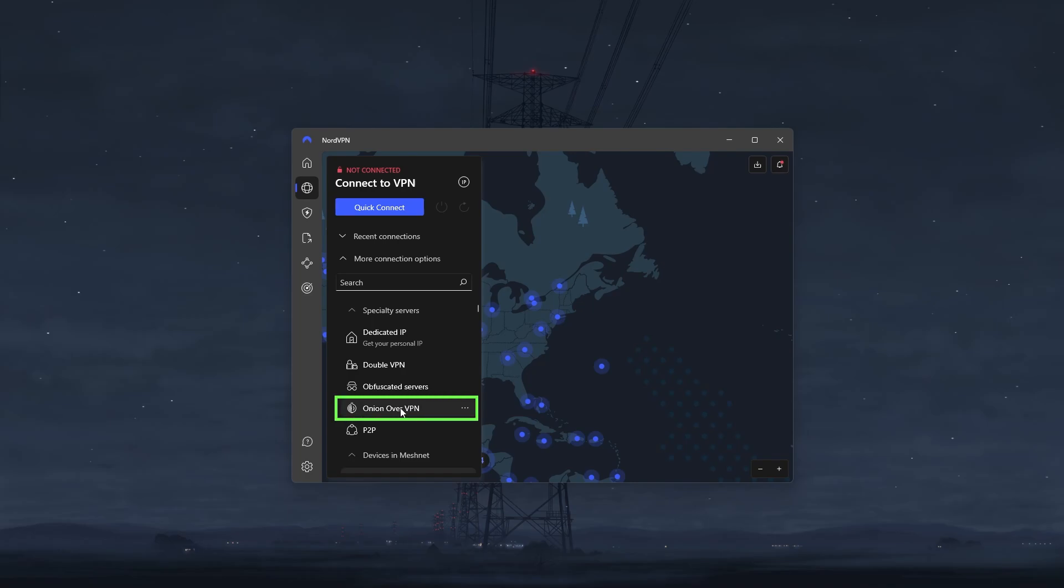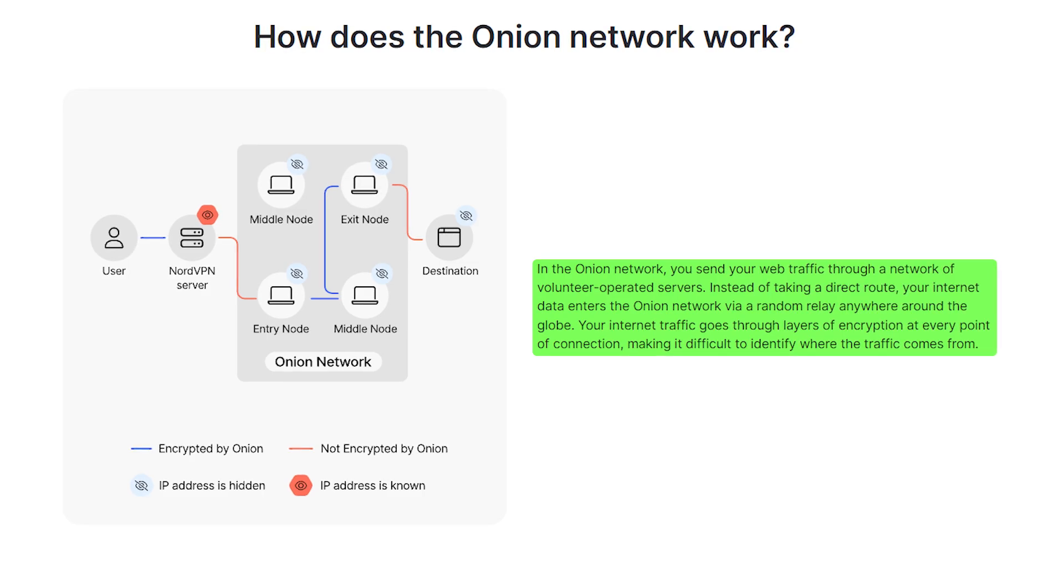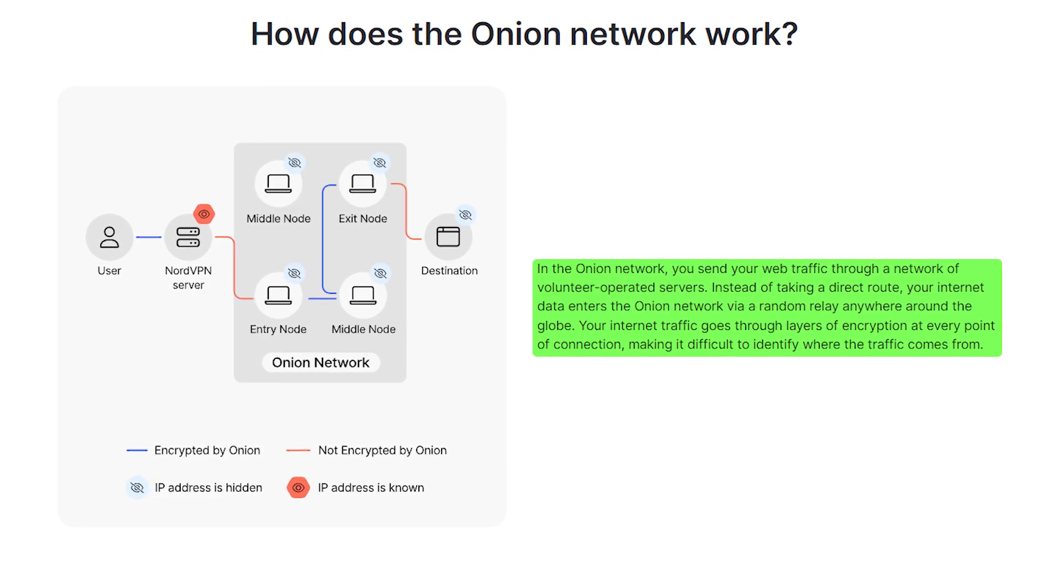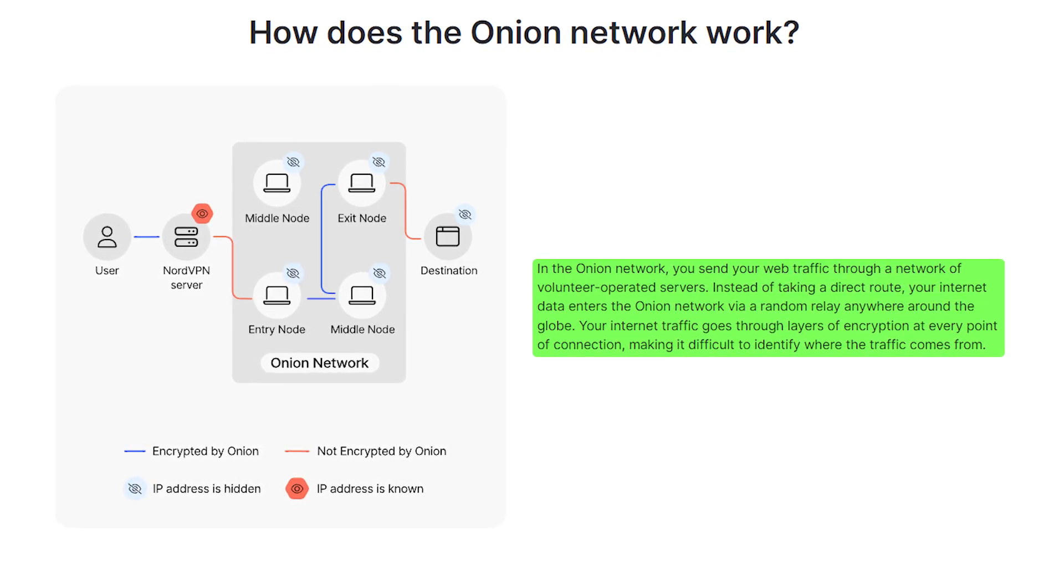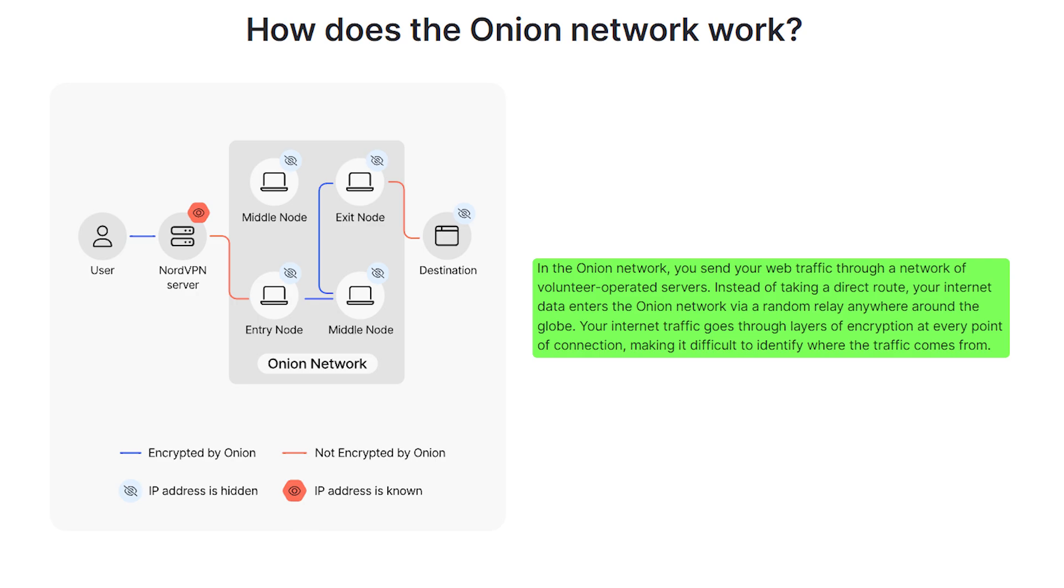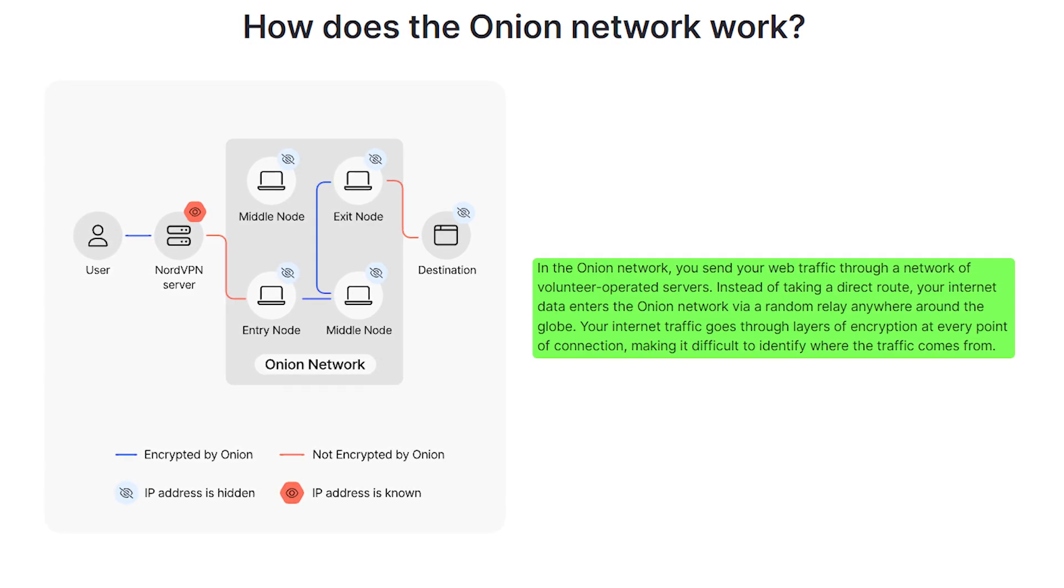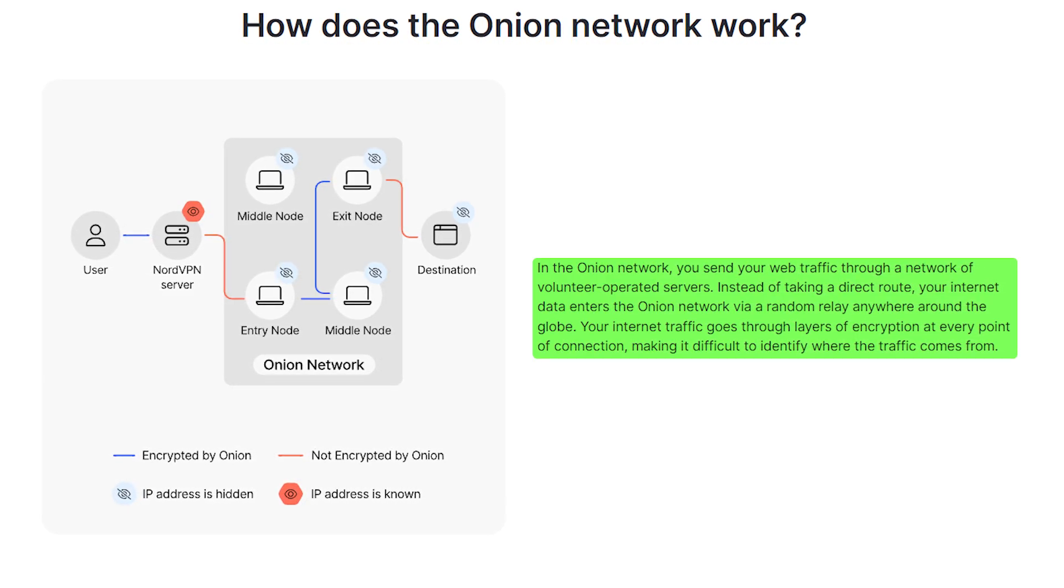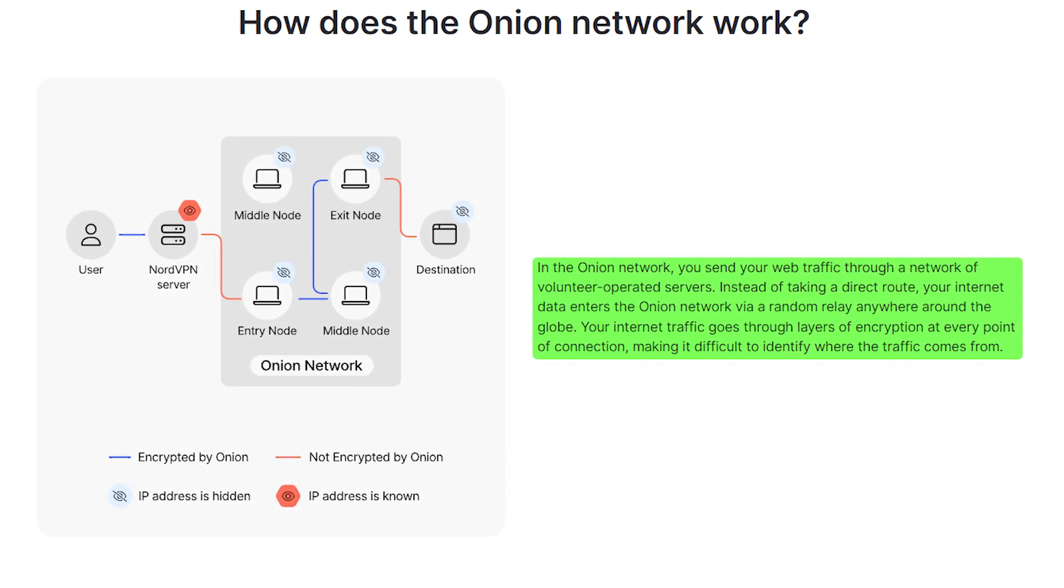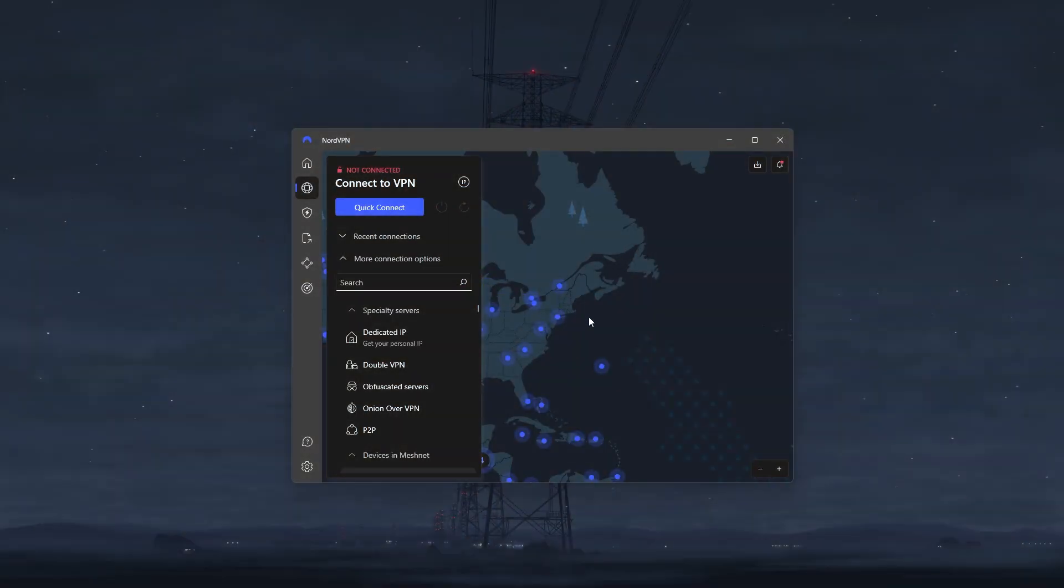Ok, moving on to Onion over VPN specialty servers. These ones offer an extra layer of security by combining the anonymity of the Onion network with the protection of a VPN. When you use these servers, your internet traffic is encrypted and routed through multiple layers of servers, making it nearly impossible to trace. Plus, since NordVPN hides your real IP address from the start, you're safe even if some Onion servers are compromised. It's a powerful way to stay anonymous and secure online.